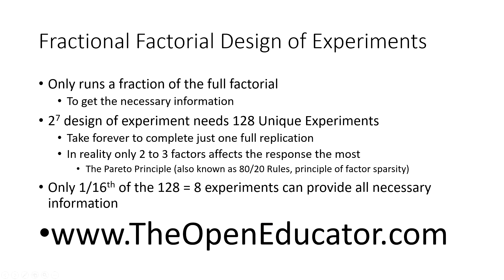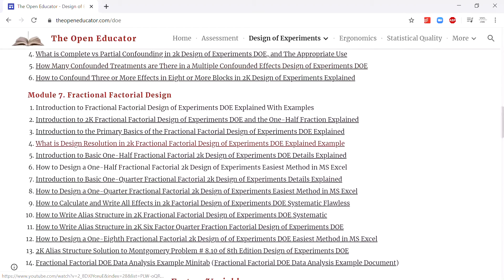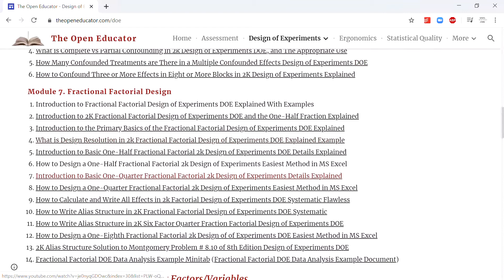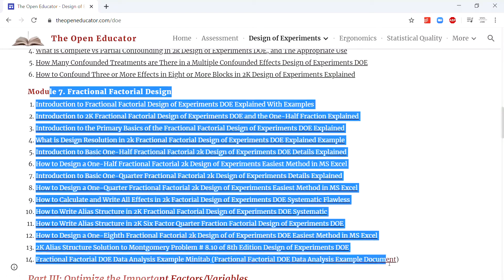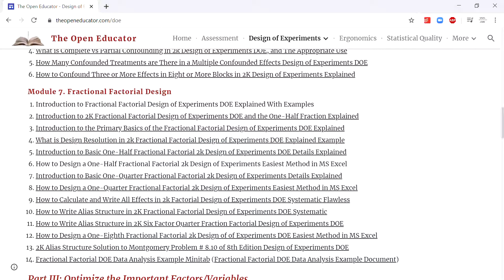You can check at theopeneducator.com where I have posted a full video lecture series on fractional factorial design. It's a very simple and easy method — nothing to be scared of — and it's explained in plain and simple language without using much statistical jargon, like any of my other videos.